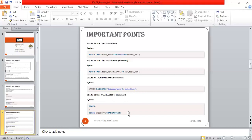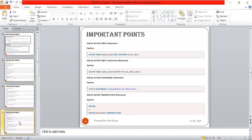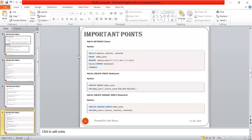To start a transaction explicitly, you can use commands like BEGIN TRANSACTION or BEGIN EXCLUSIVE TRANSACTION. These allow you to control transaction boundaries manually.